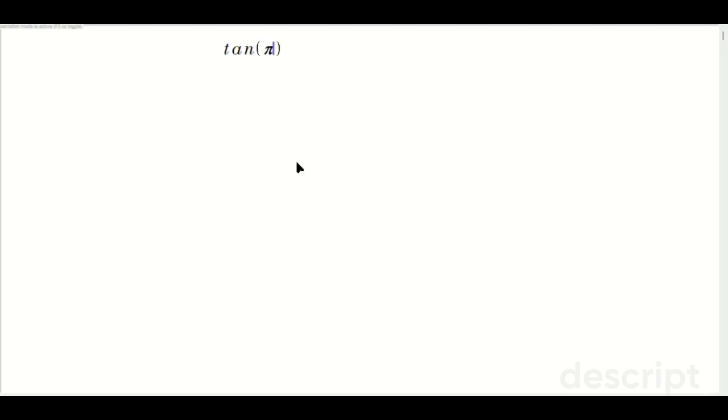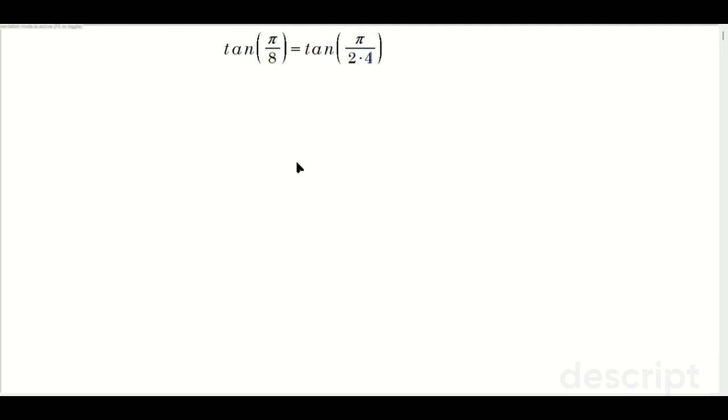Let's find the exact value of tangent of pi over 8. That's tangent of pi over 2 times 4. You've got to separate these two off for the formula.